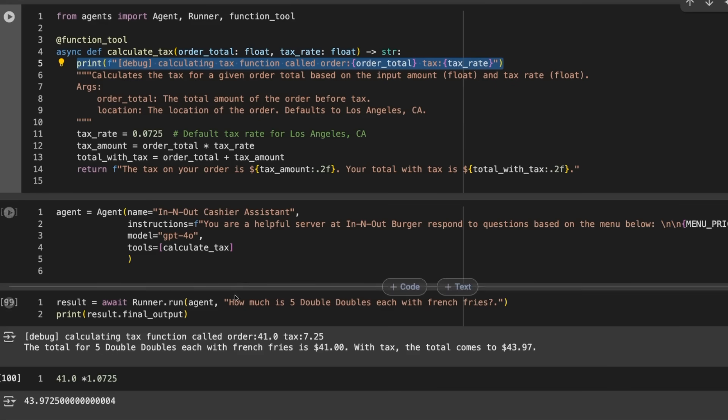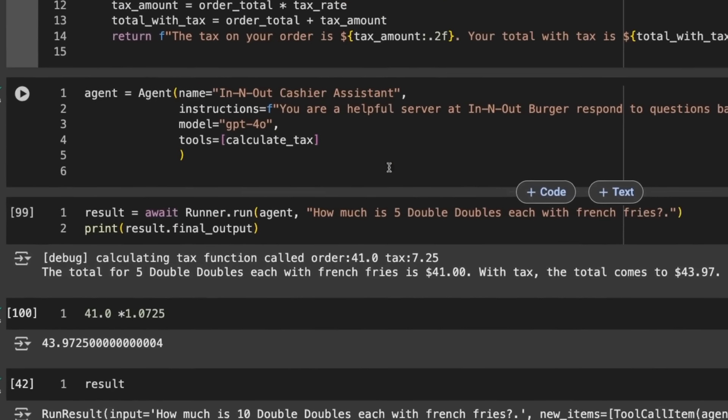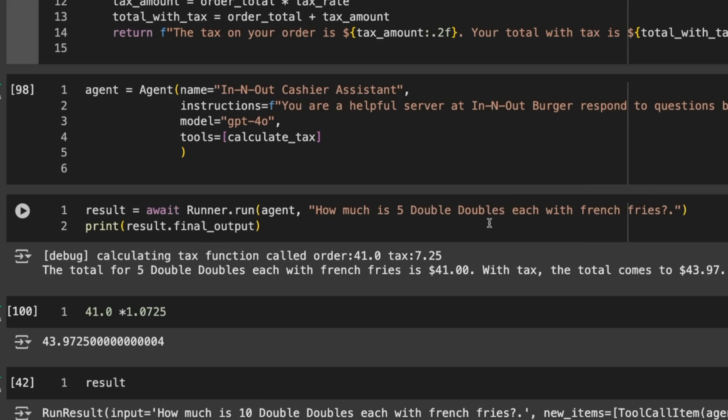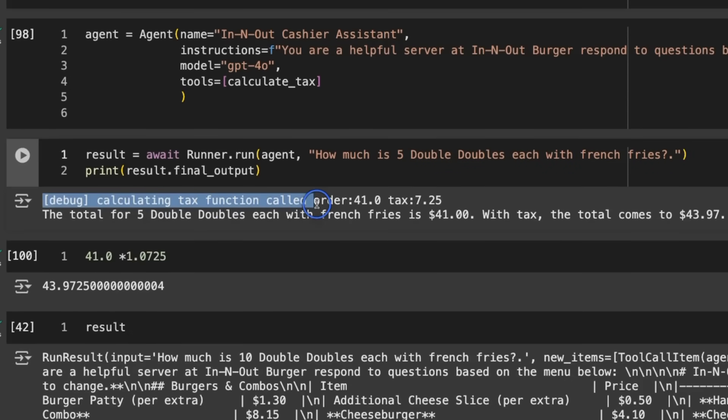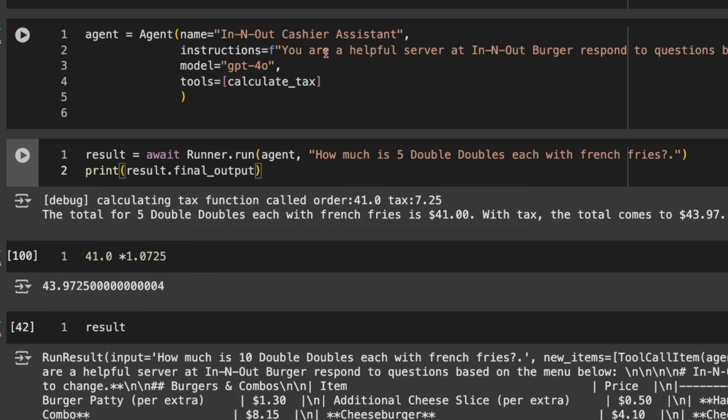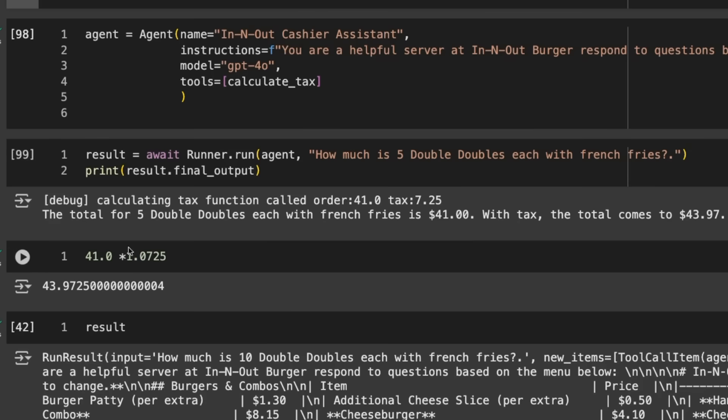I've put a print statement for debugging. Now if we run this, we're passing in our agent and asking how much is five Double Doubles each with French fries. You can see it has used our tax calculation function. The inputs were the order was $41, the tax was 7.25%.